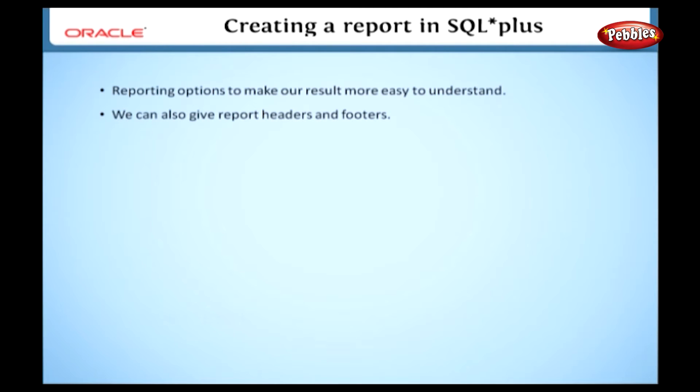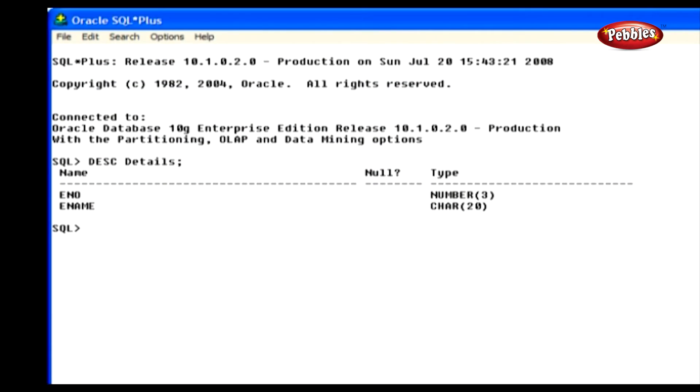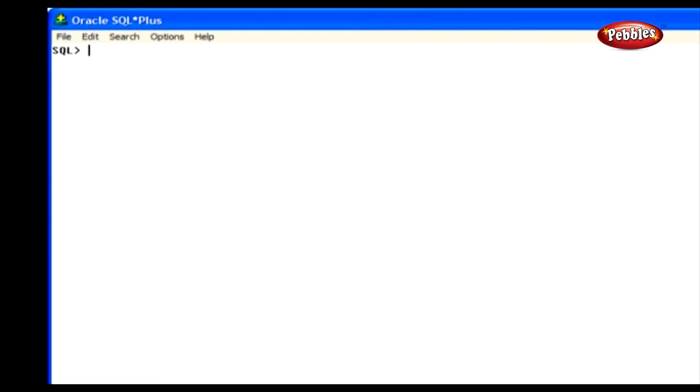This will improve the clarity of the report. Now before creating reports, we will see how to clear the screen. Let's type this statement in the SQL prompt: clear screen. This statement clears the screen. Now we can write our reports after clearing the screen.